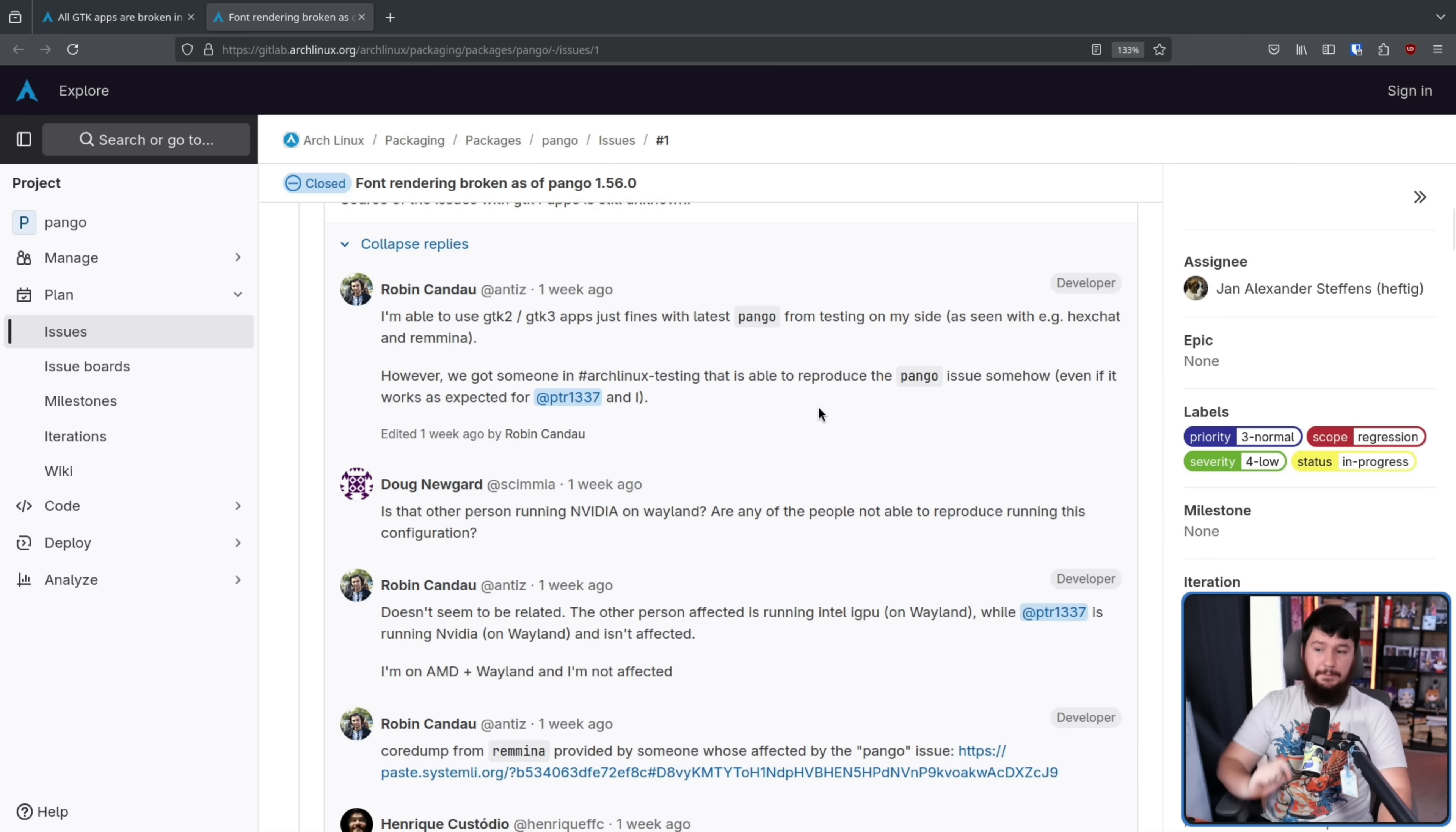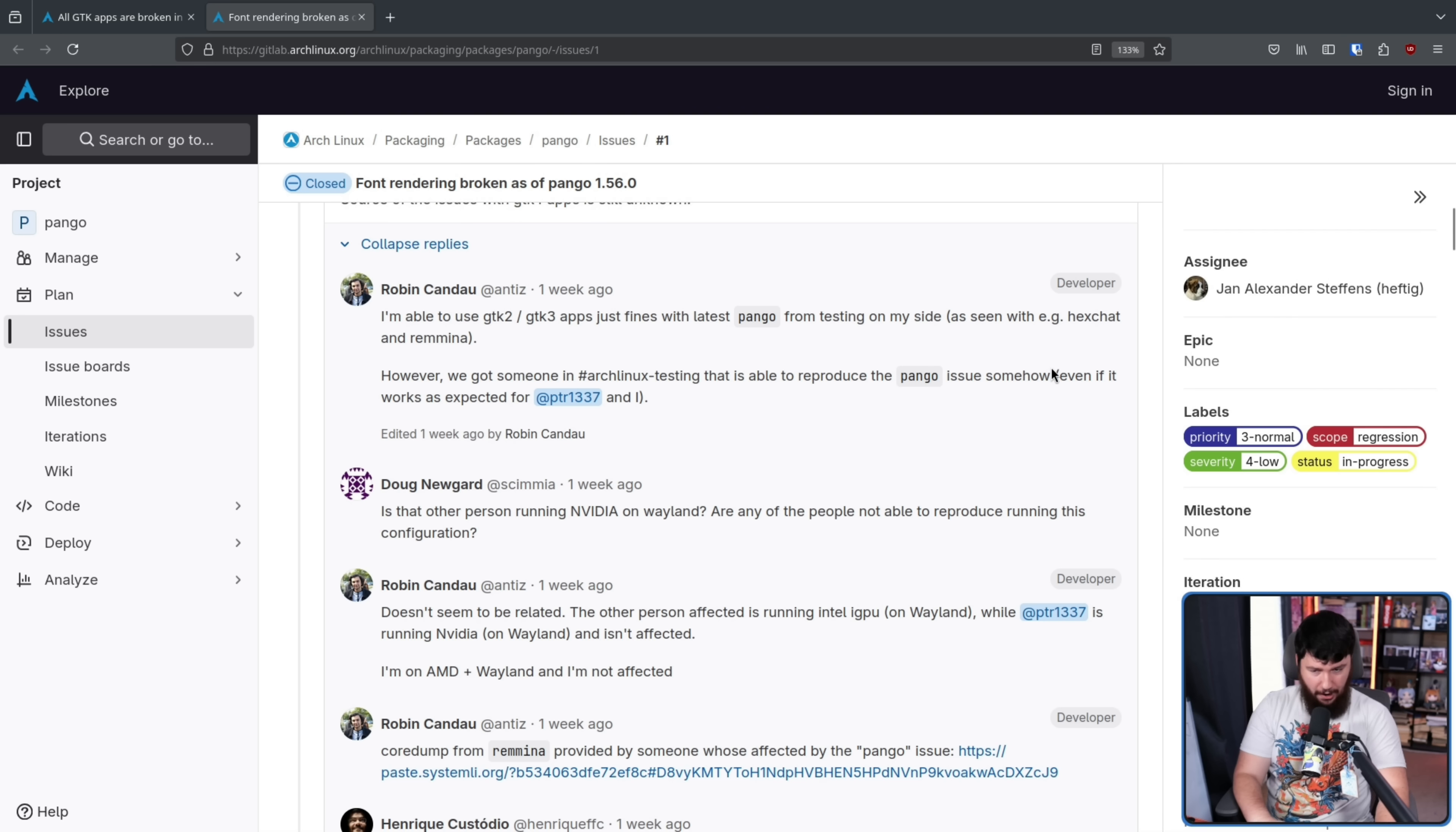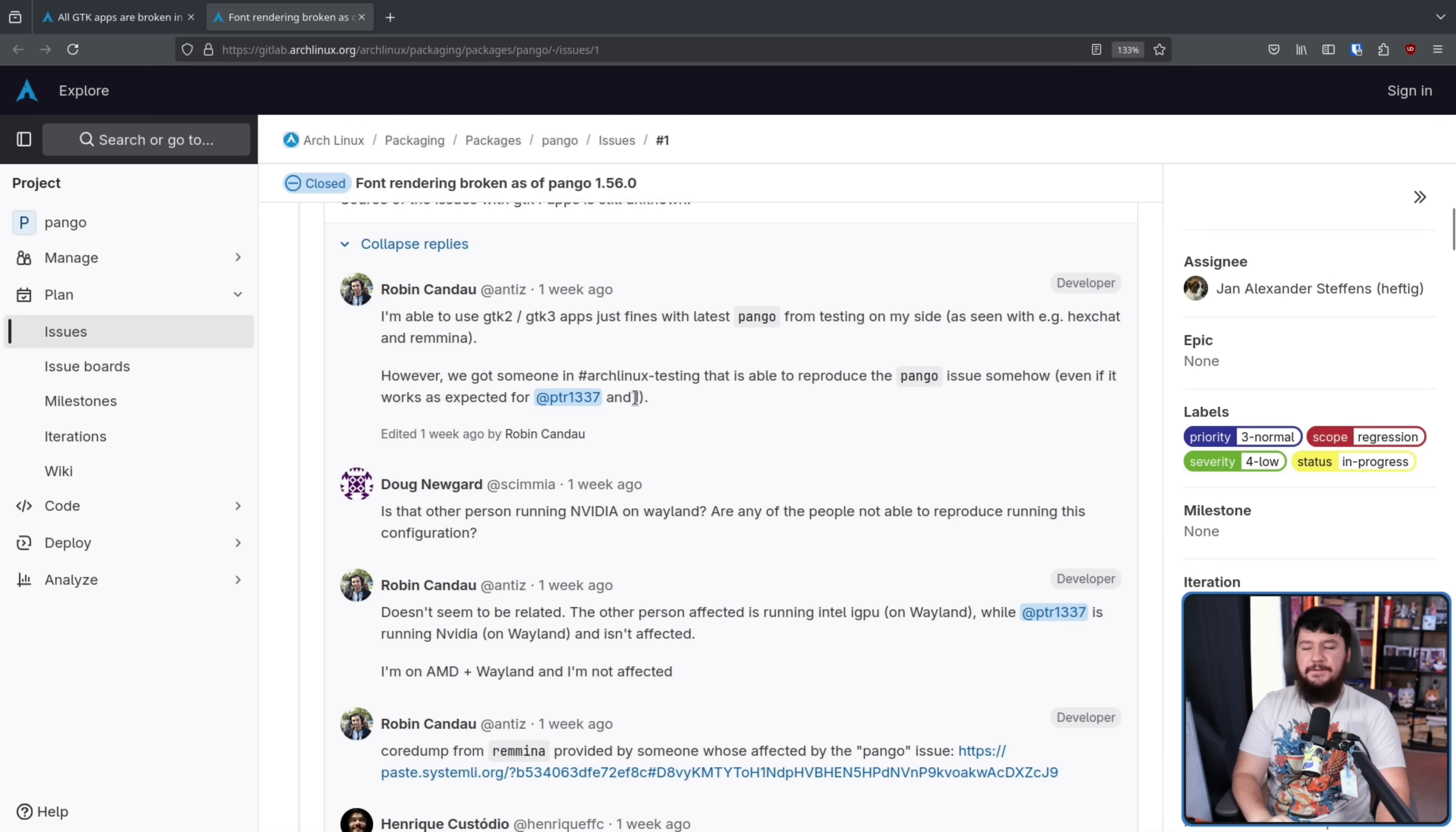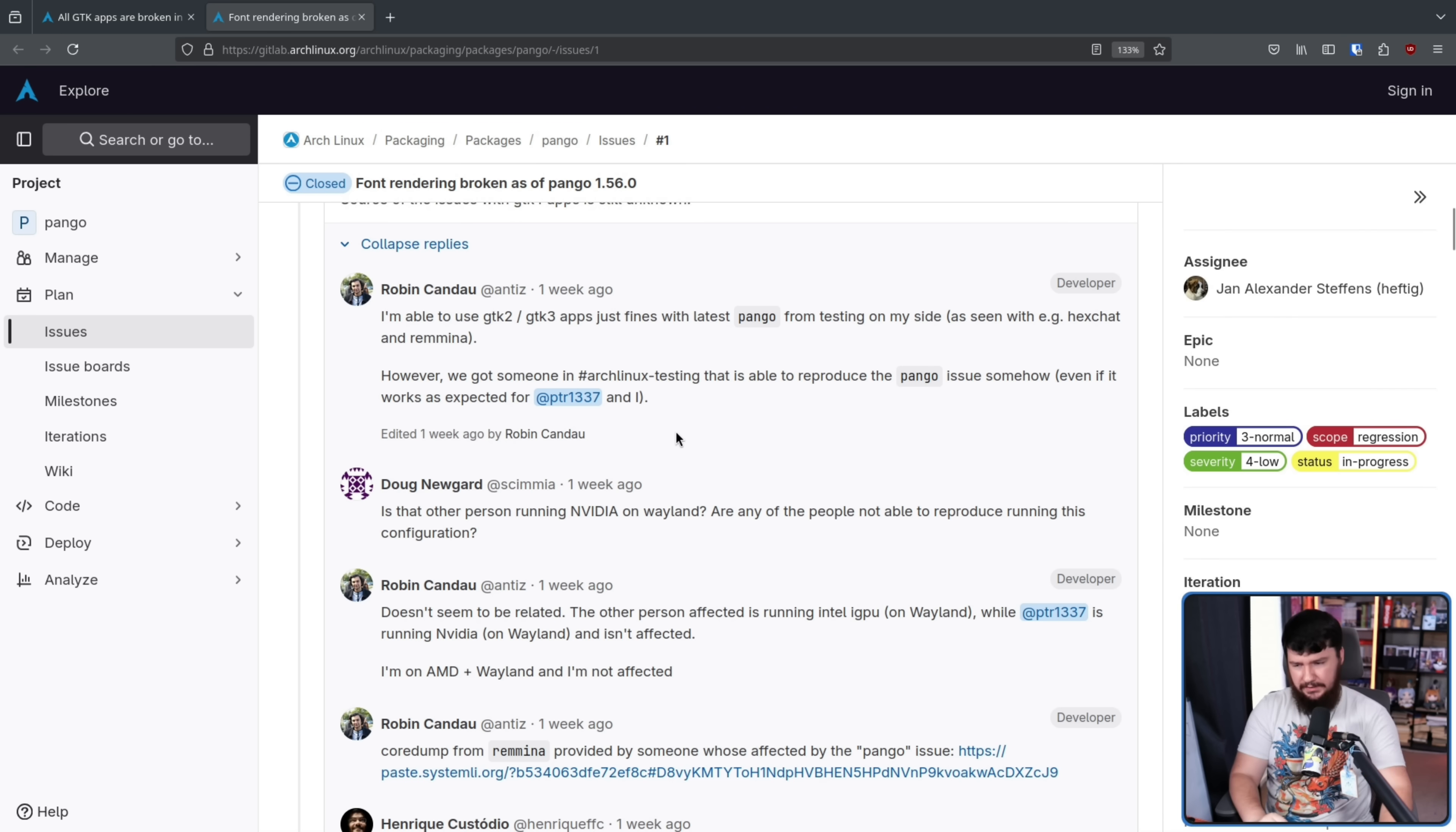Now they did find some hope. One person over in the Arch Linux testing IRC was able to reproduce the Pango issue somehow. They don't know how, but now there are two instances of the problem happening, even if everybody else is still unable to do so. So now it's a question of what is similar between the systems?